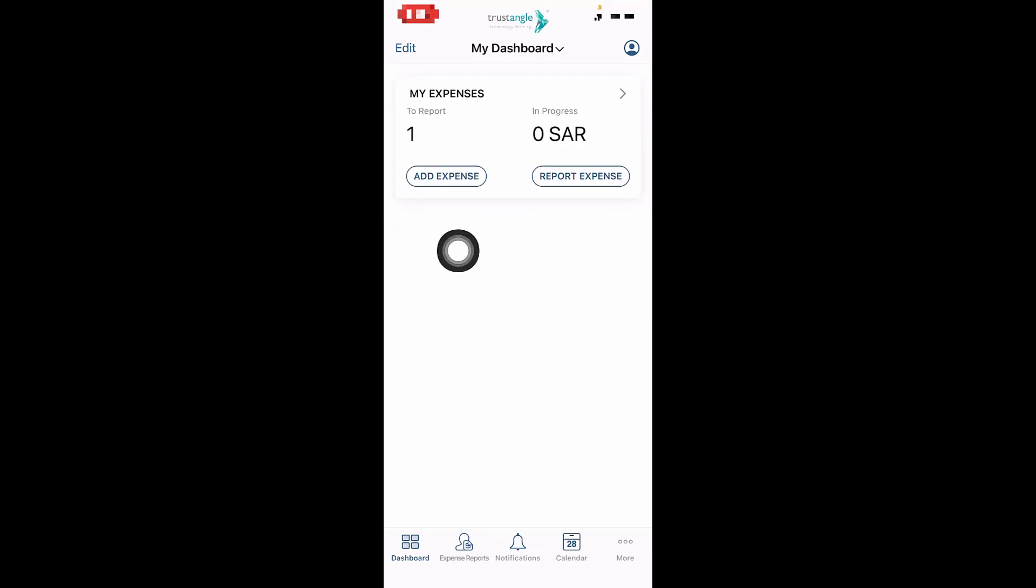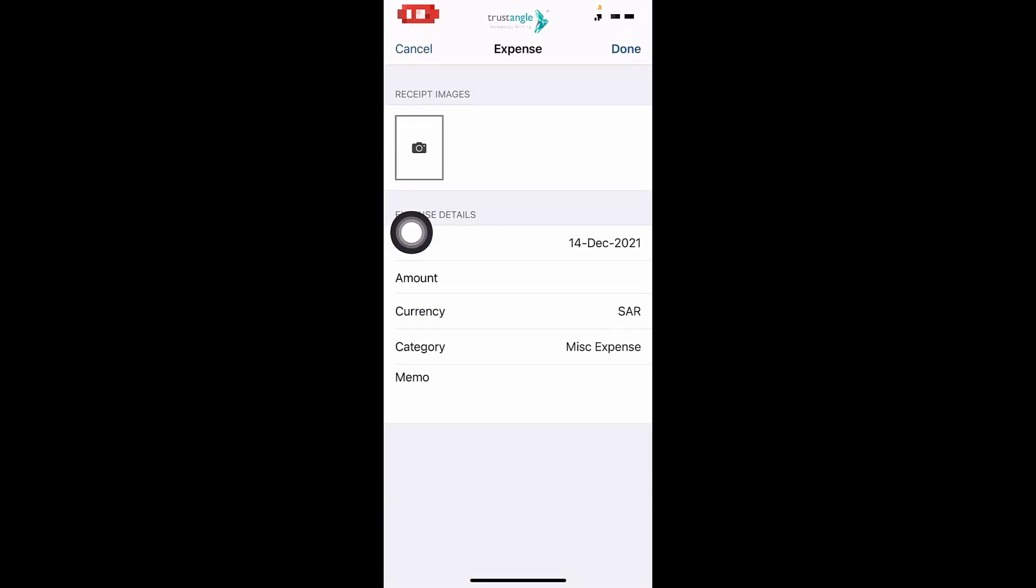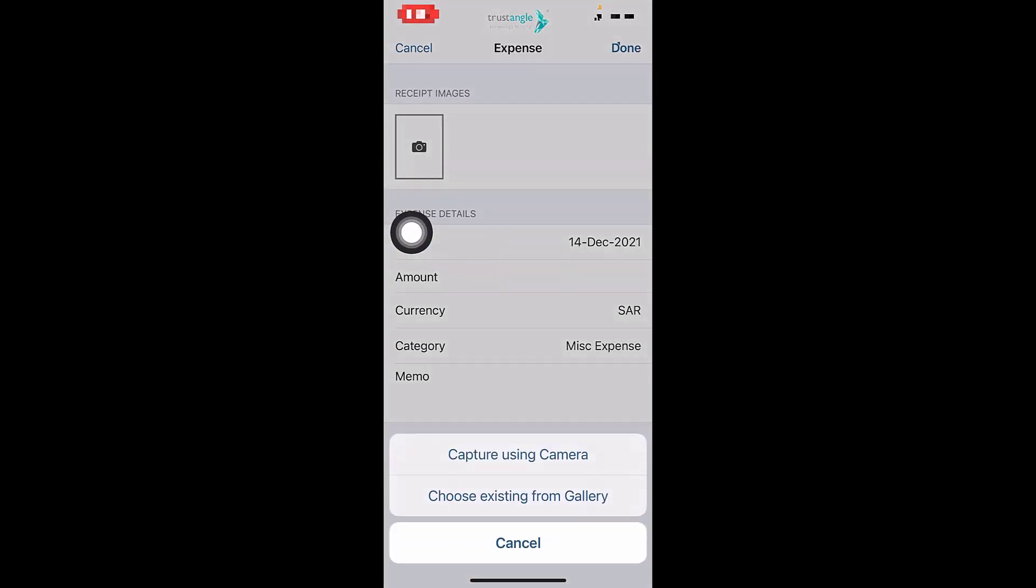As you can see, we have now one expense that we created but not yet submitted to report. I will add another expense.